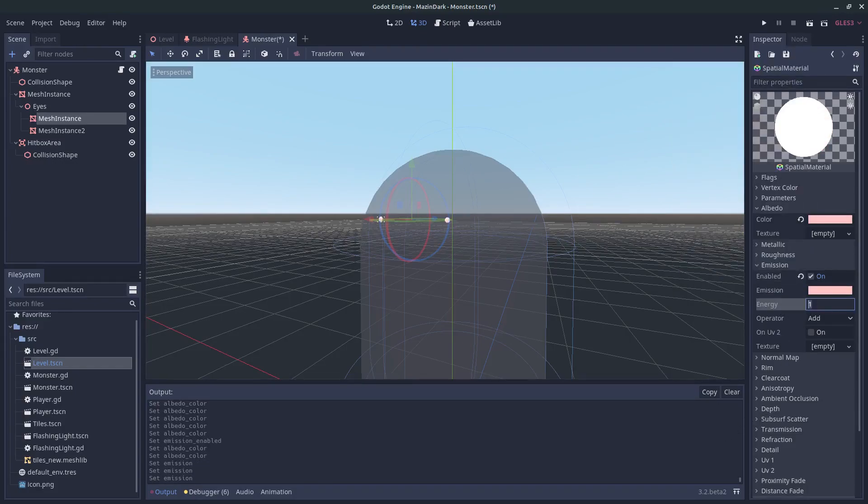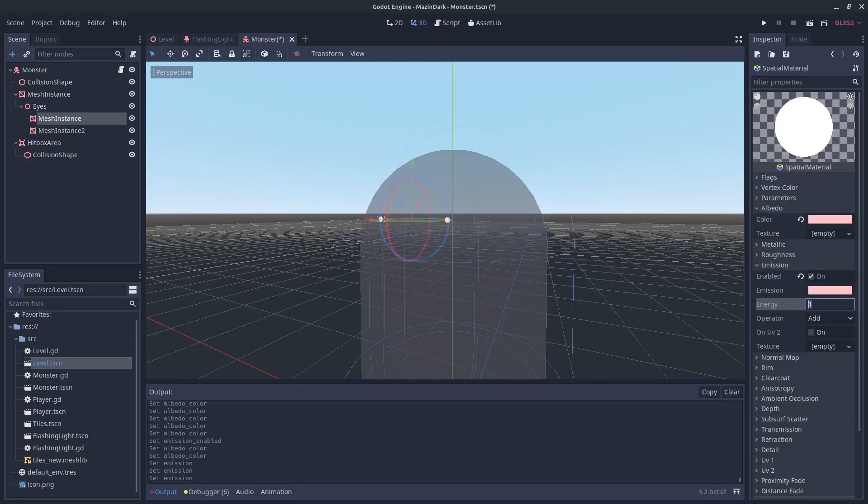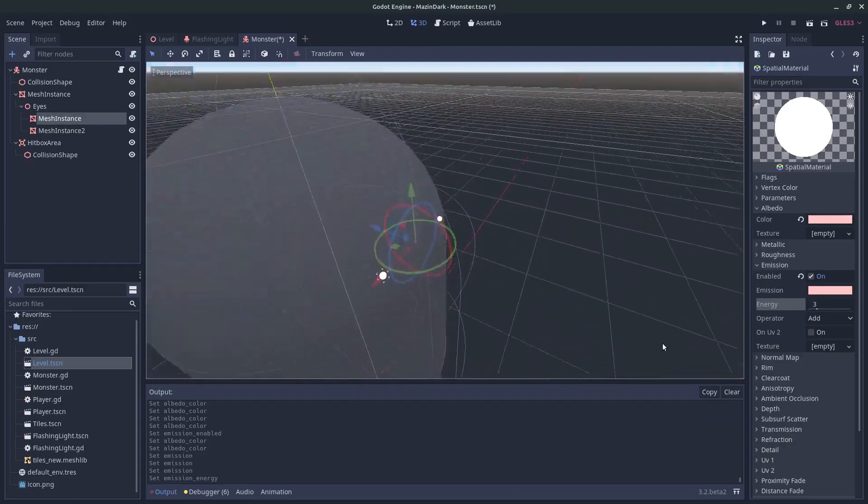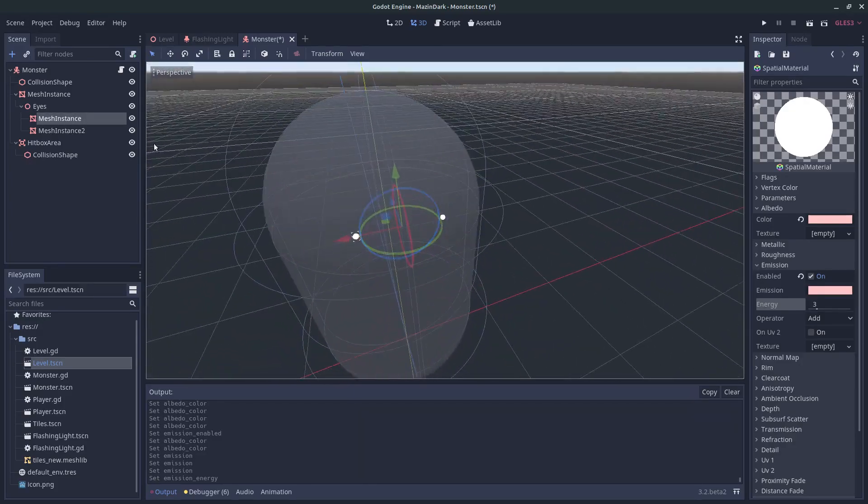You can increase the value to 3 as well or something. We should try different values on this one. But I think that is it.